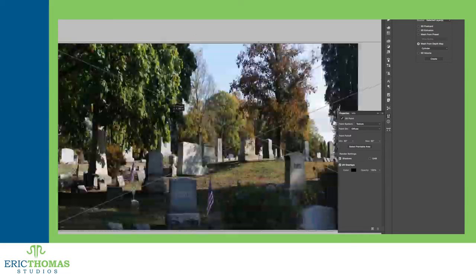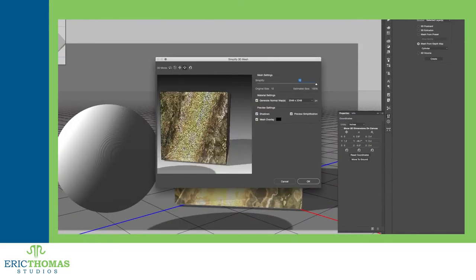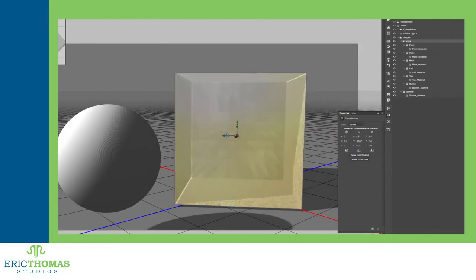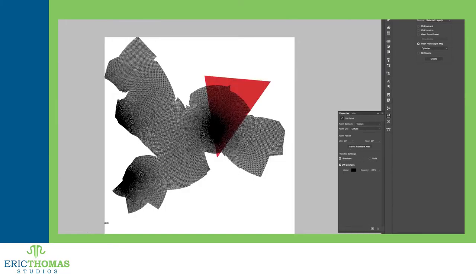Hey everyone! Time for another fundamentals video. This time around, I'll be covering the basics of 3D in Photoshop.